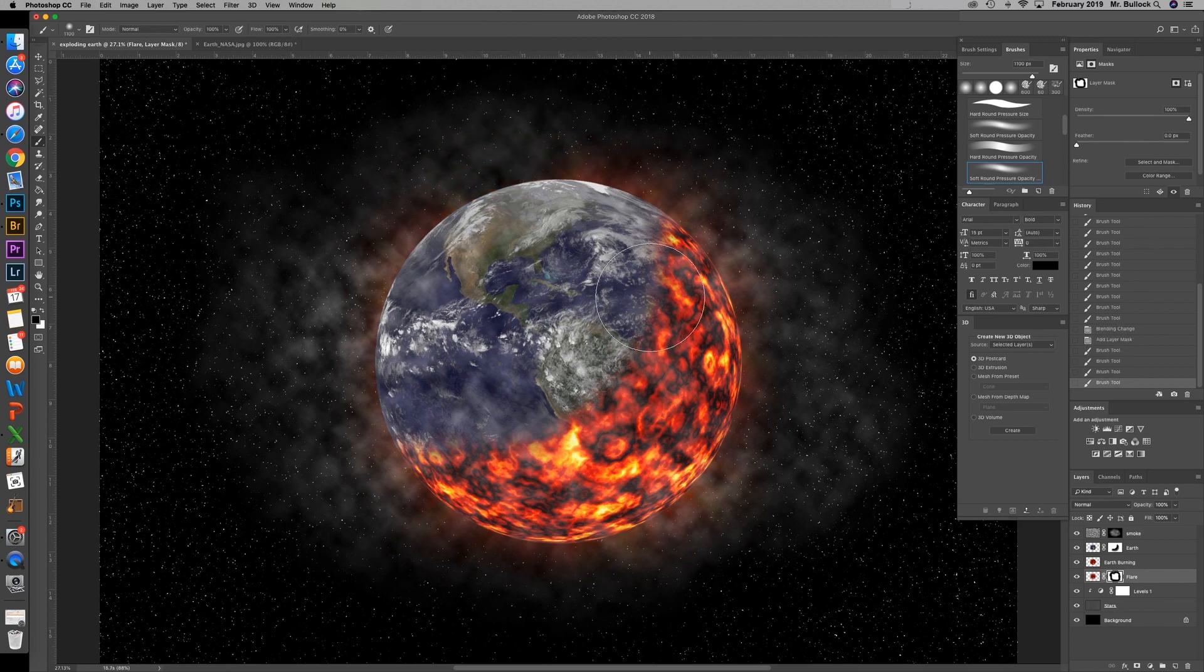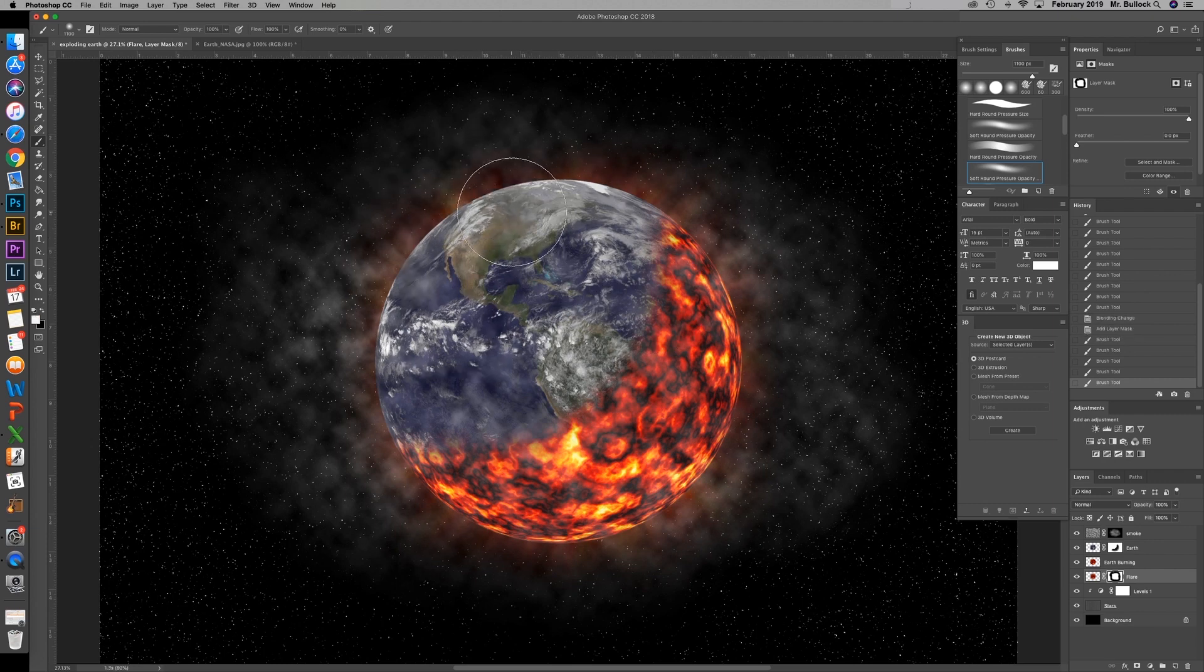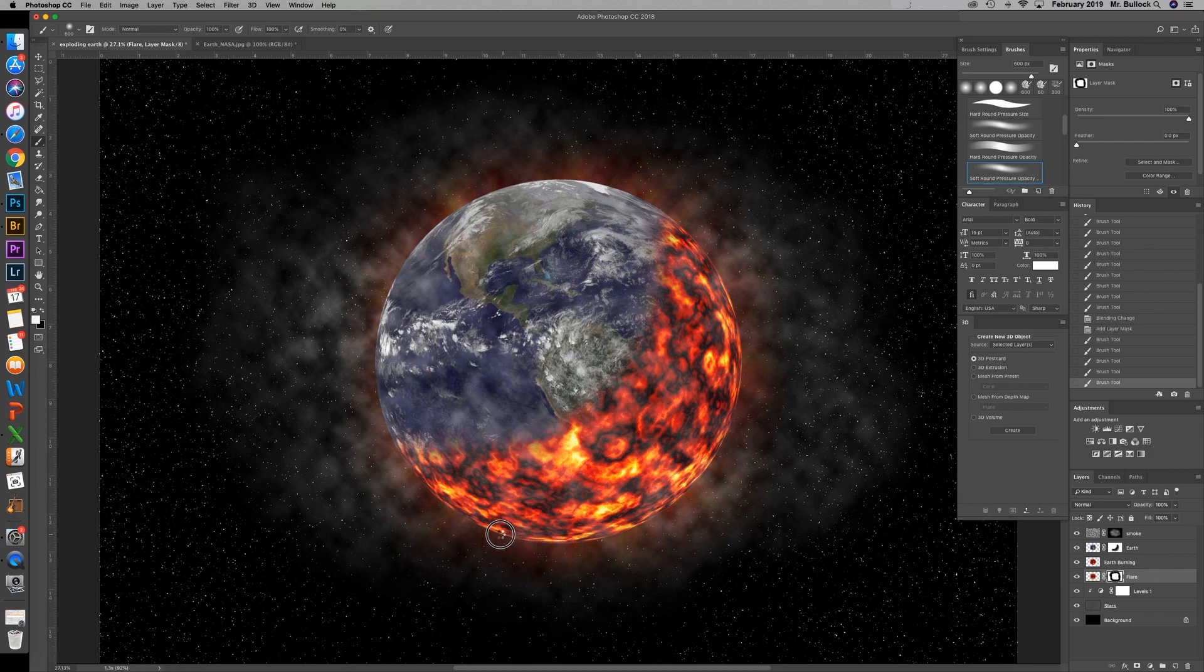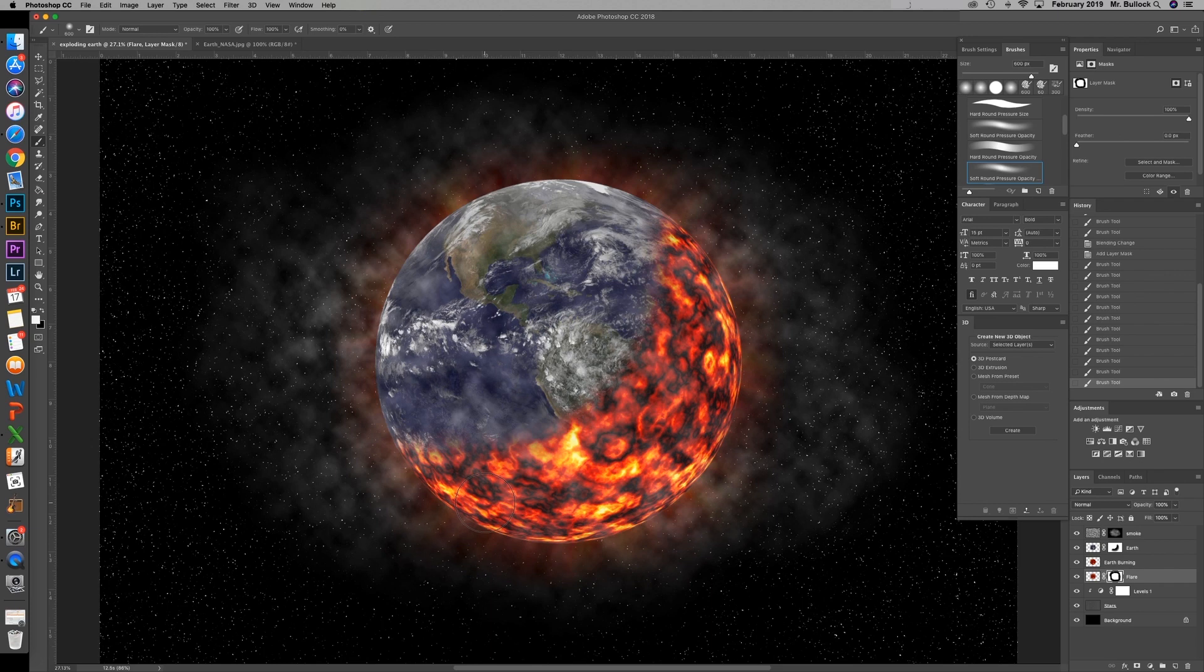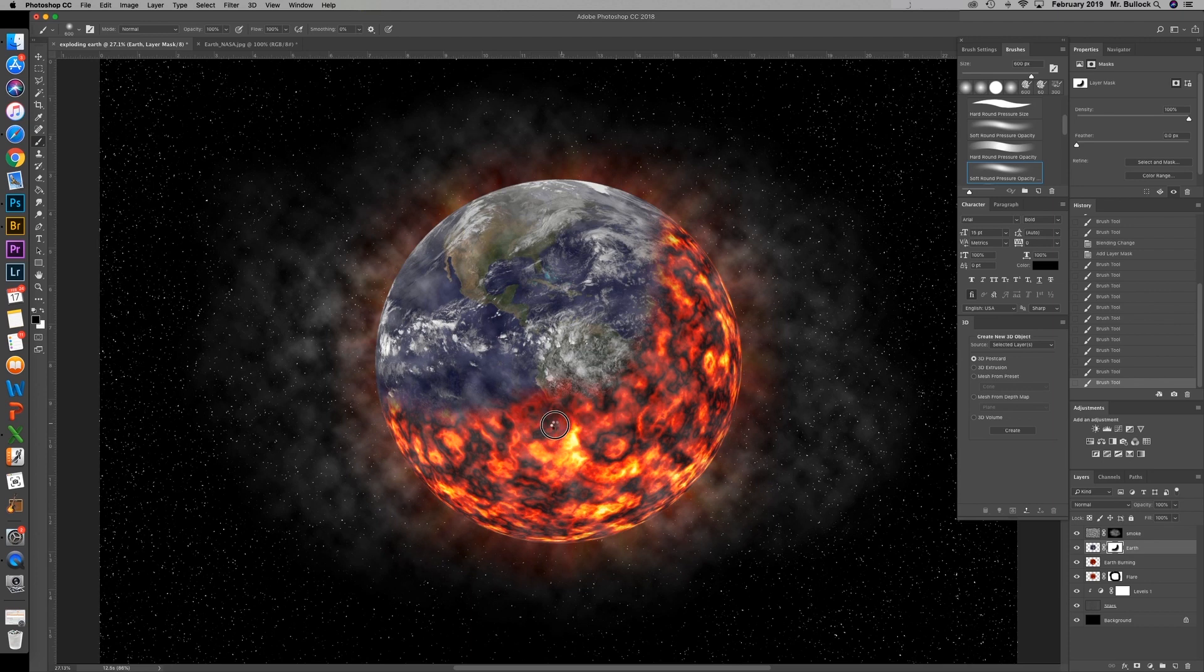And a good thing about doing a layer mask for this is if we went too far in or decided we didn't like it as much, all you need to do is switch the color to white and you can bring that back. That originally occurred just because when our canvas was smaller, we did the radial blur at that point. The way to avoid that is to do the radial blur after we enlarged the canvas size. I'm going to go ahead and continue to paint away some of this earth.